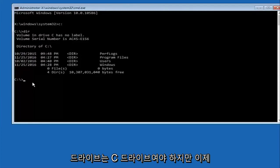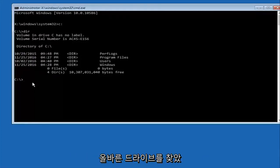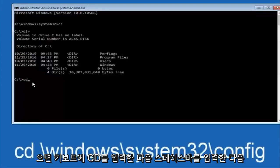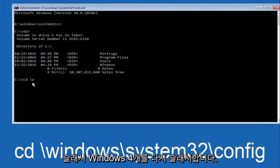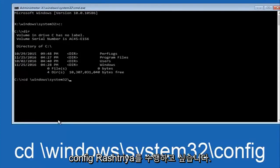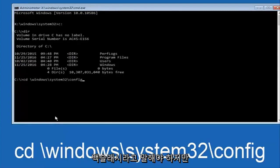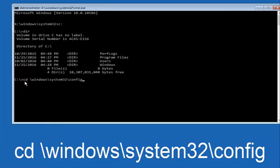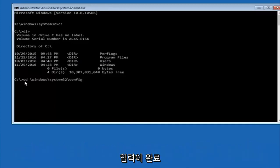Once you've found the correct drive you want to type CD on your keyboard. Then space. Then forward slash windows. Forward slash again. System 32. Another forward slash. And then you want to do config. Or actually I should say backslash but I believe a forward slash would work as well.